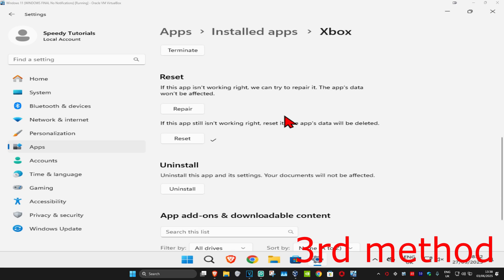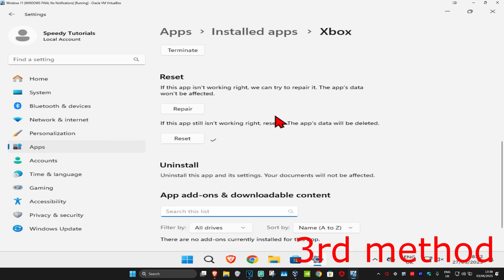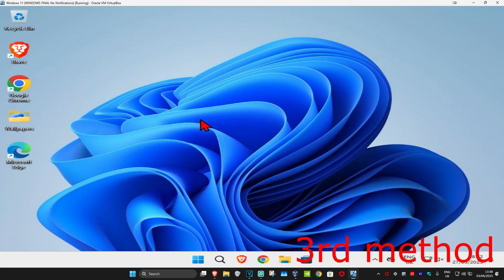If that's still not working, then for the last method, you're going to come back into here by going into Xbox app settings. Once you're on this, you're going to click on uninstall and then click on uninstall again. Go ahead and uninstall the Xbox application.